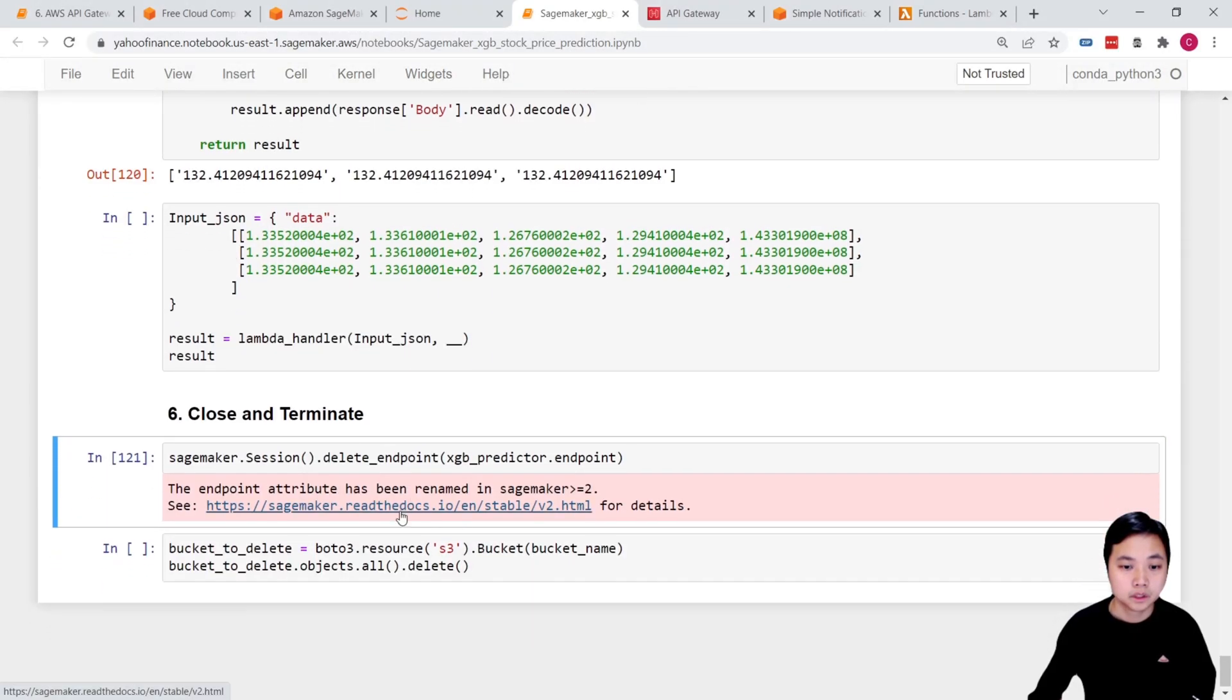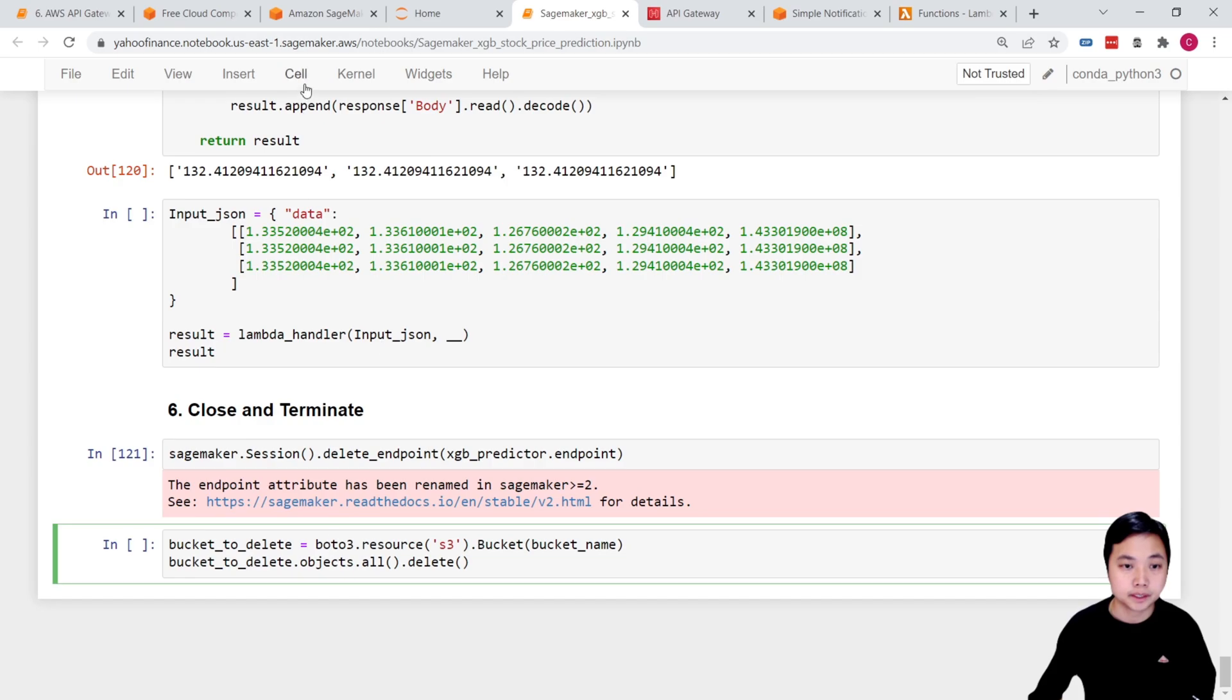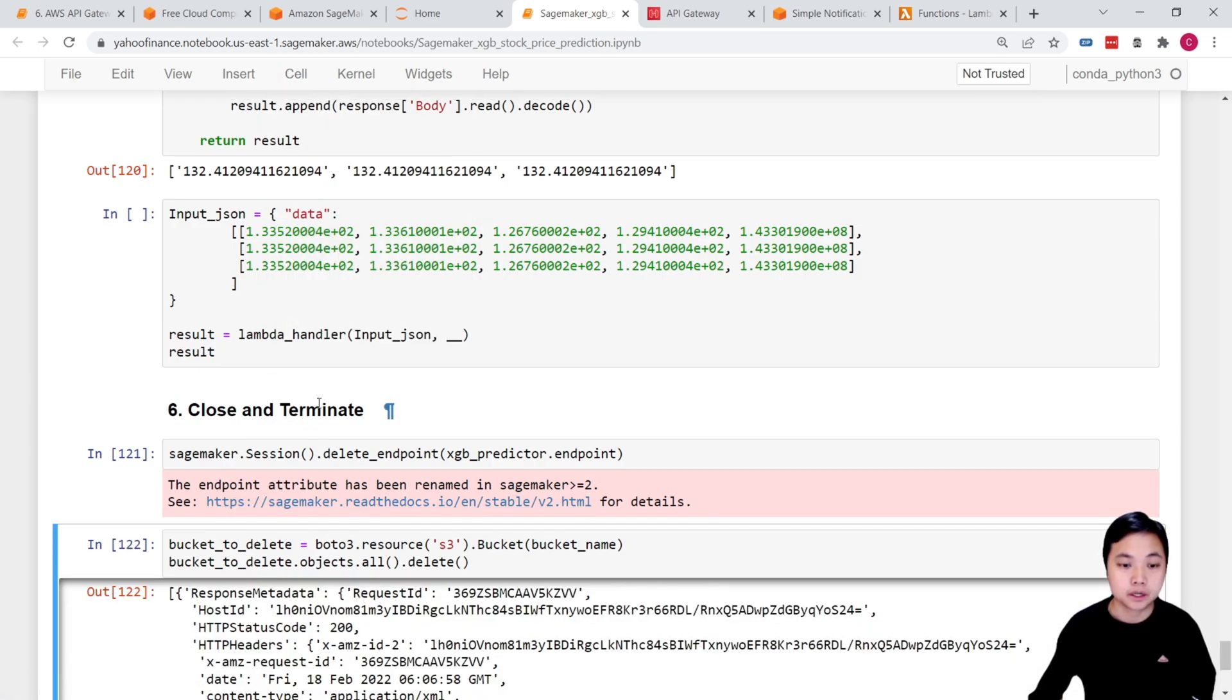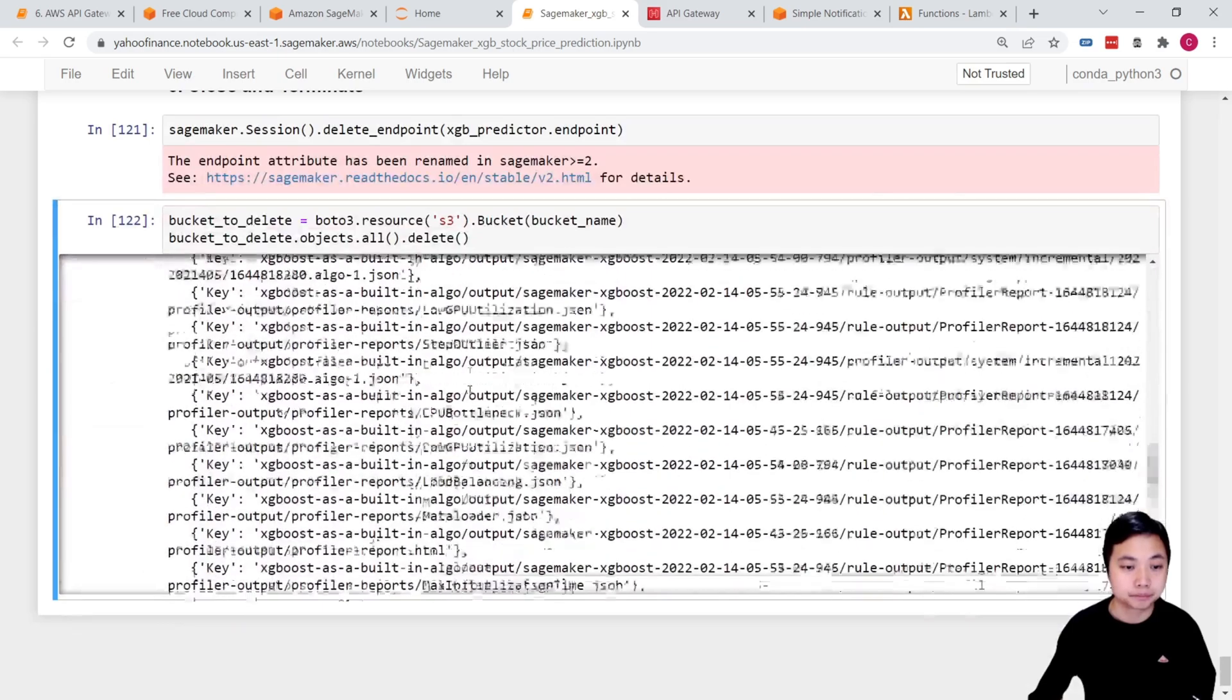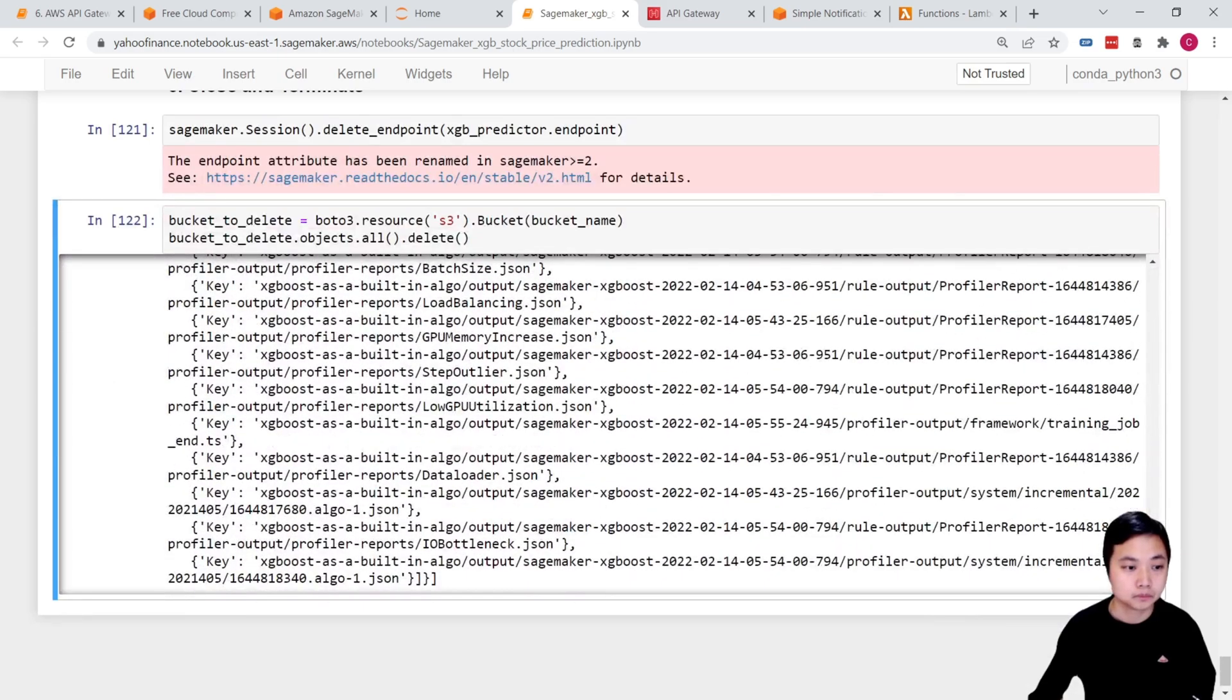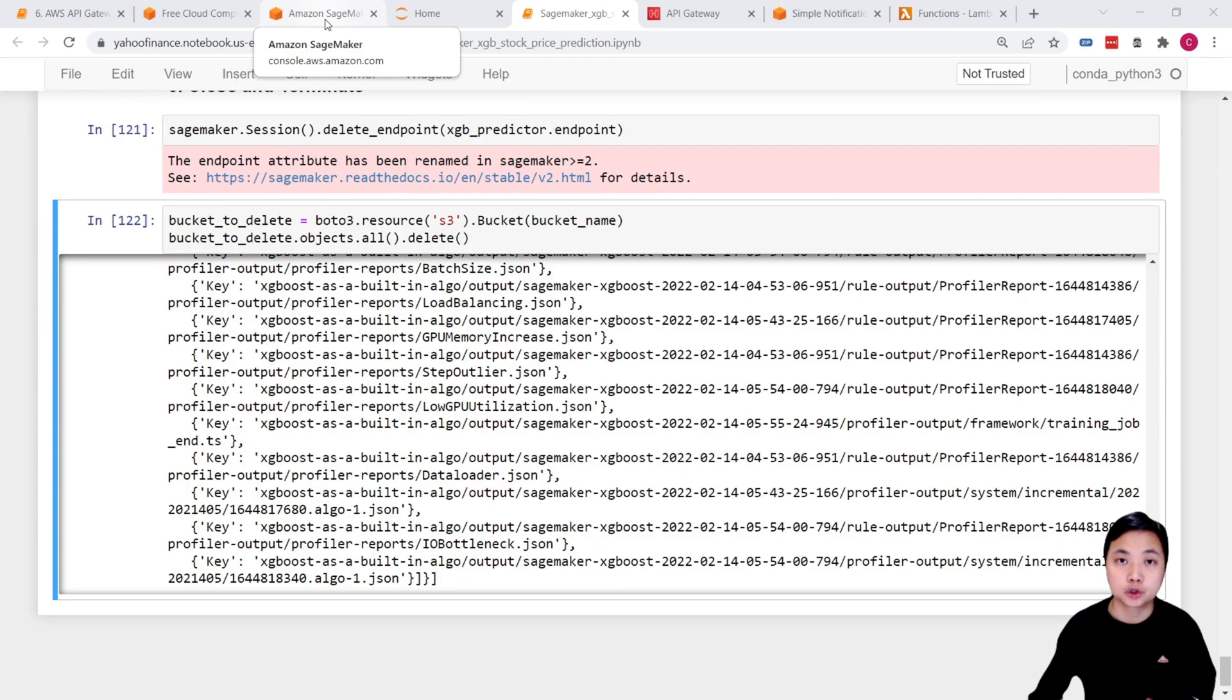it will delete the endpoints. And then if I run this out, it will delete the S3 bucket.